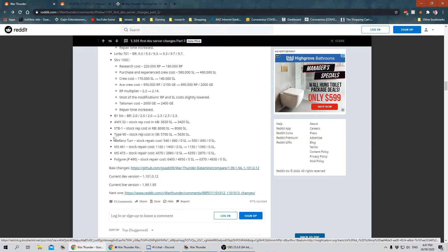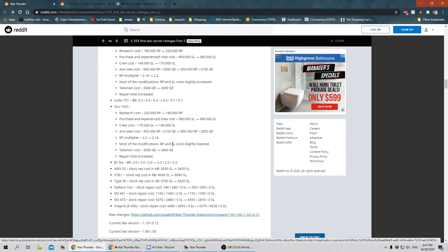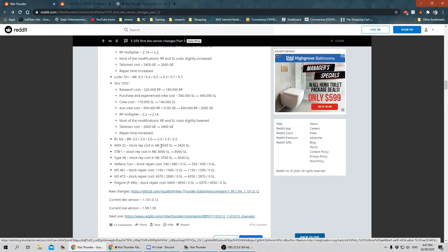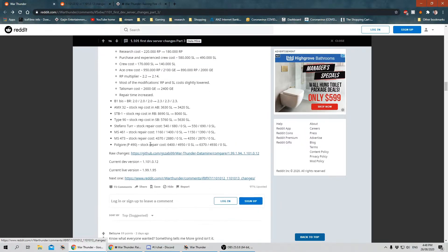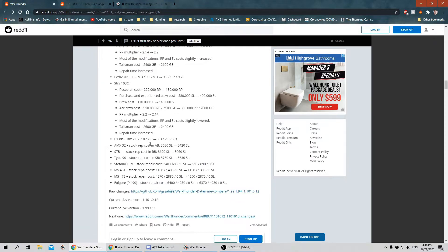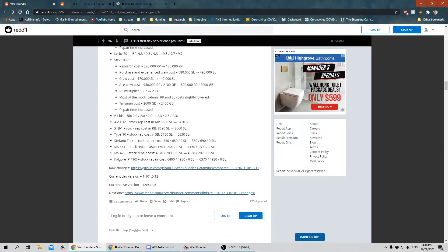AMX-32, the STB-1, the Type 90, the Stefano Turr, don't even know what this is, the MS-461, the MS-473, and the Folgor. Again, all more vehicles that have had RP cost changes, Silver Lion costs, et cetera. Go through the list. If there's anything that interests you, check it out. If you find it's going to ruin your day, make life better, leave a comment down below and have a chat about it.